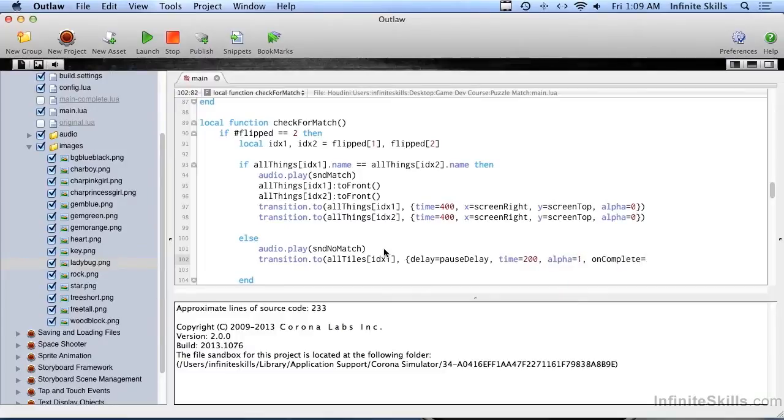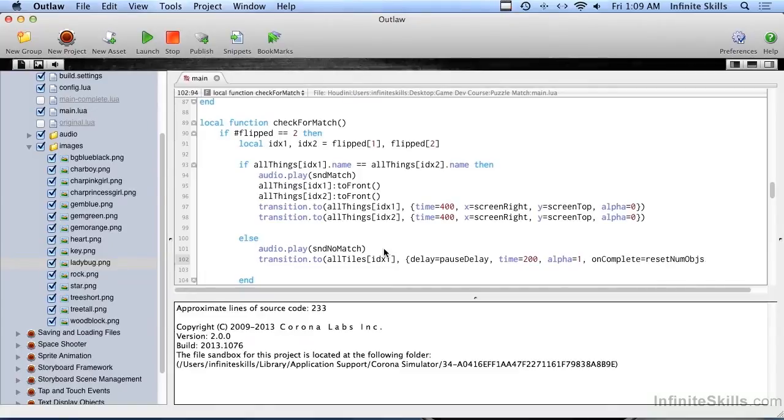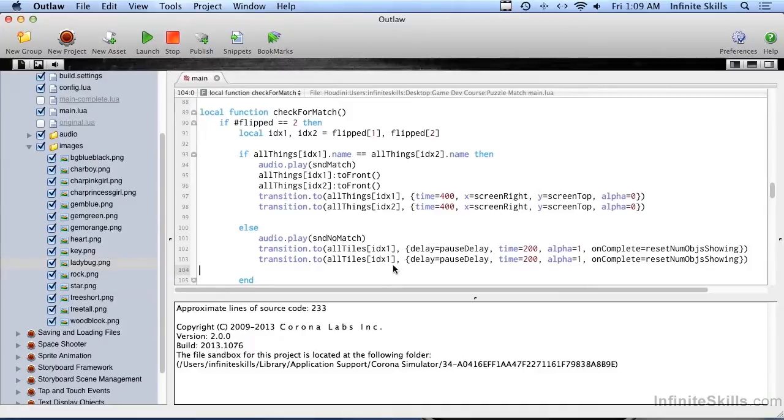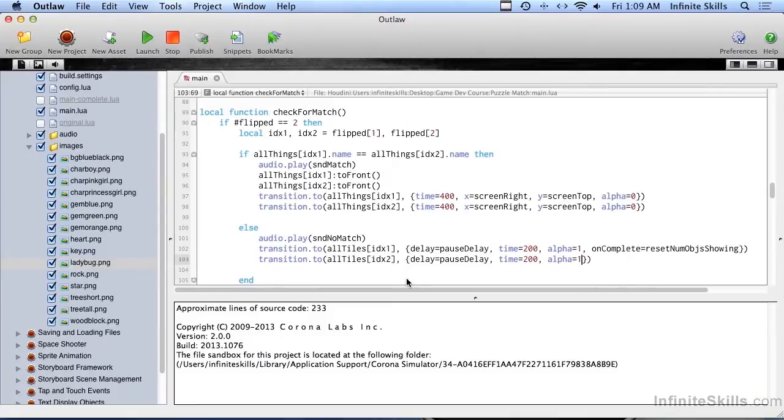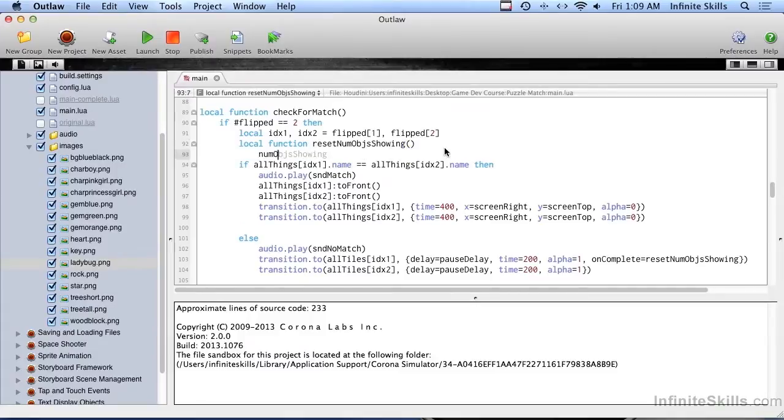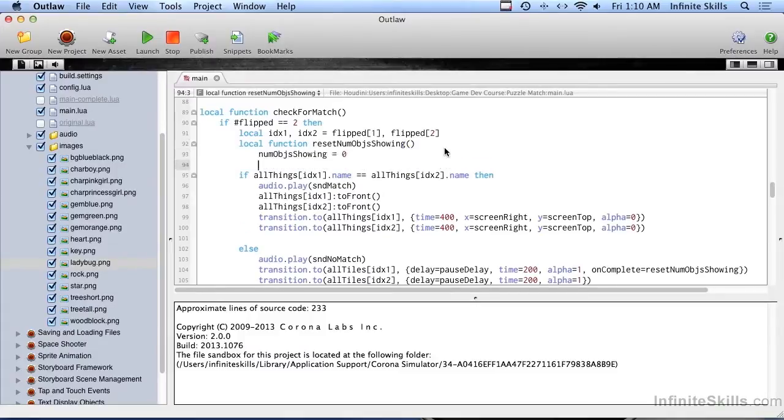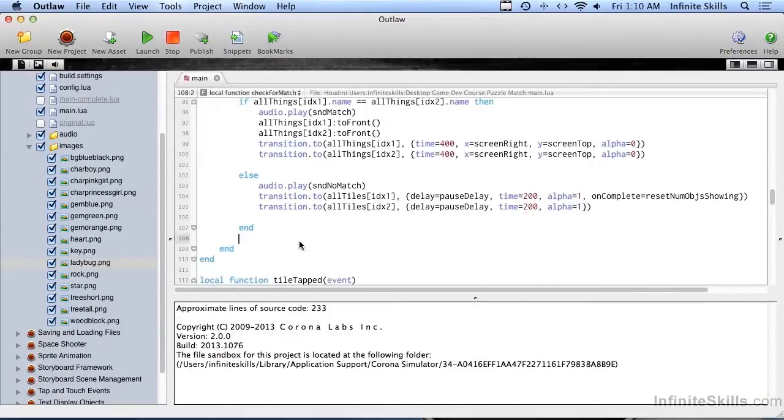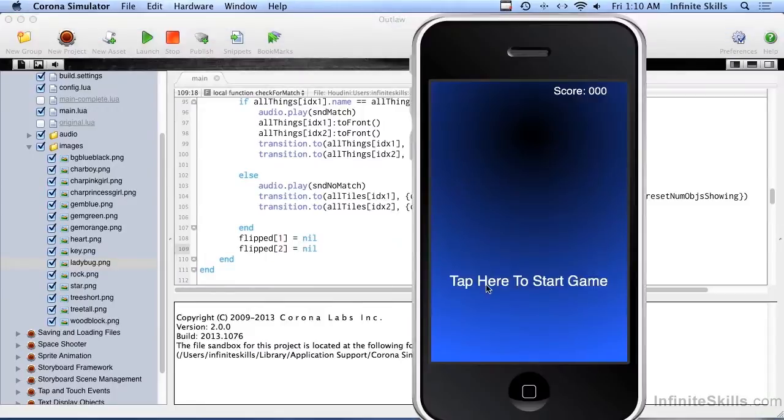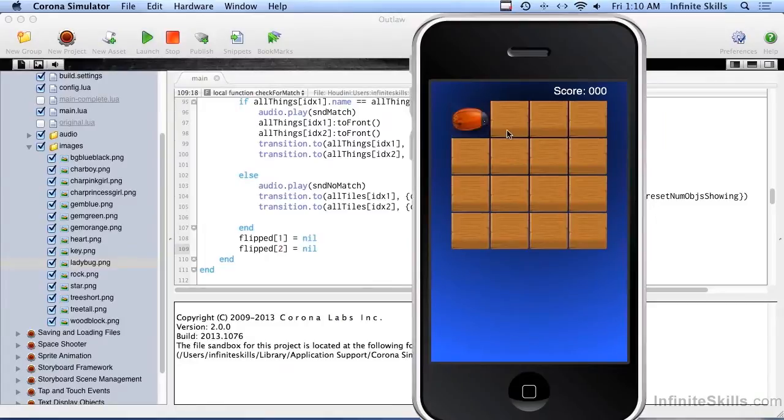We're going to switch them back very quickly, we don't want to wait around for that. On complete, we need to have it reset the number of objects showing, and that's a function we will create here in just a moment. We have two tiles flipped over so we don't need to call the on complete, we only need the on complete called one time. Right back up here, local function reset num obj showing, and we're just going to do num obj showing equals zero. That allows us to flip things over again. We need to reset flipped, so flipped one equals nil and flipped element two equals nil. Let's try this out. Oh look at that, we get some feedback.